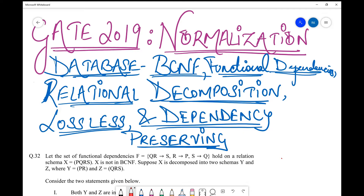Hello friends, welcome back to my channel. Today in this session we are going to take up a question from GATE 2019. This is a composite question where the examiner has tricked the student by asking from three different topics — so this is a three-in-one question, because it targets three important topics of database. The first one is normalization, which is one of the favorites of examiners.